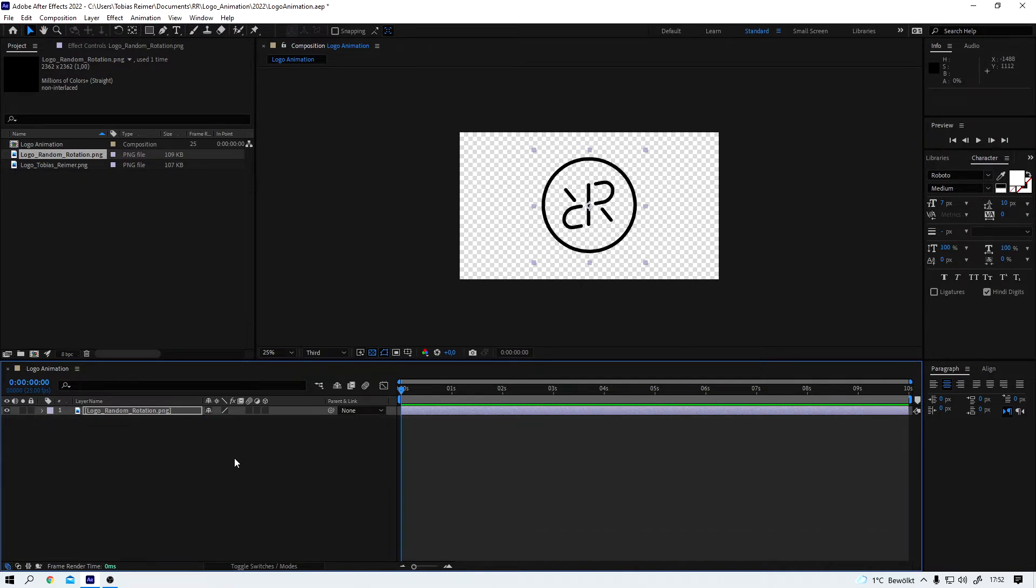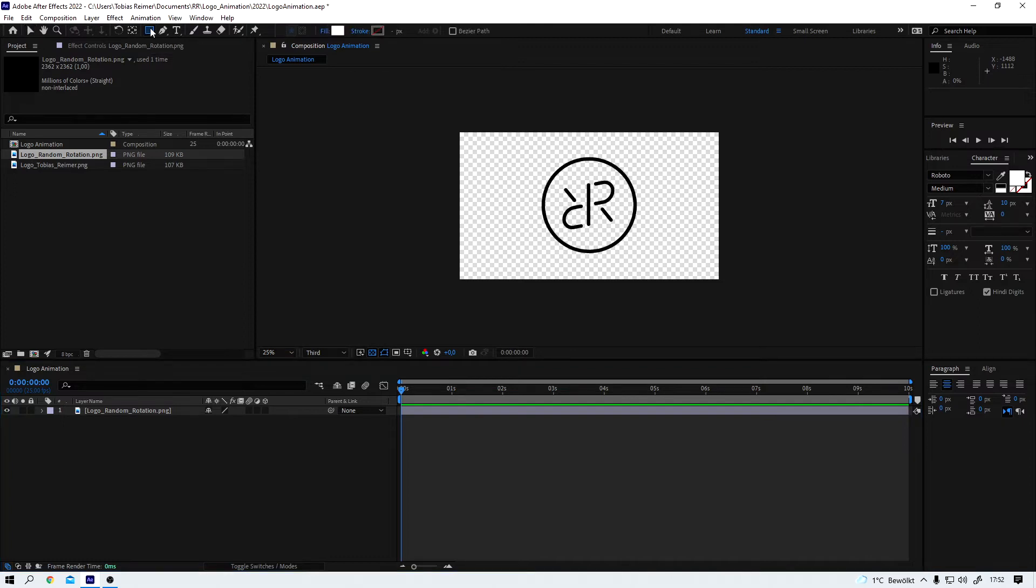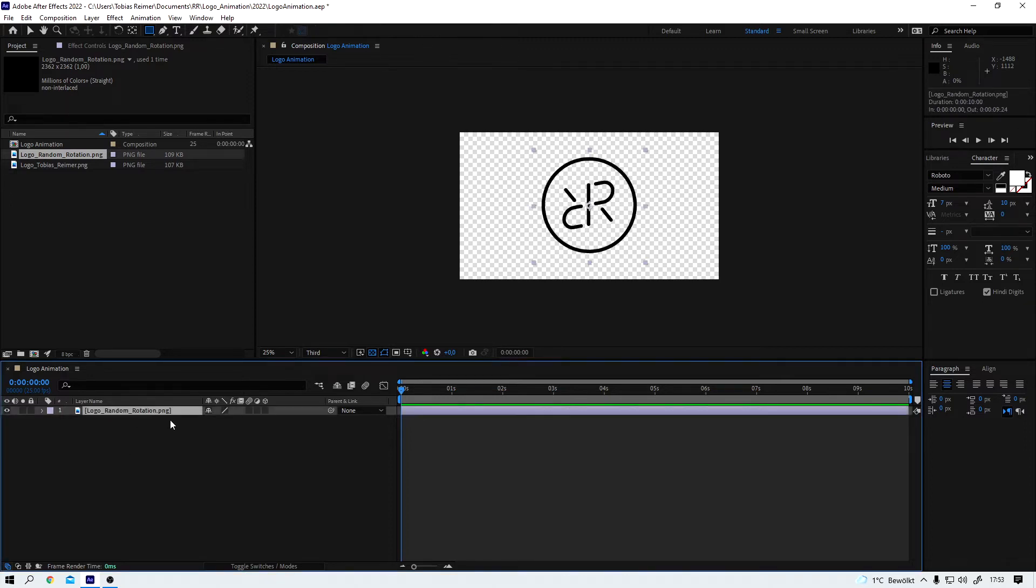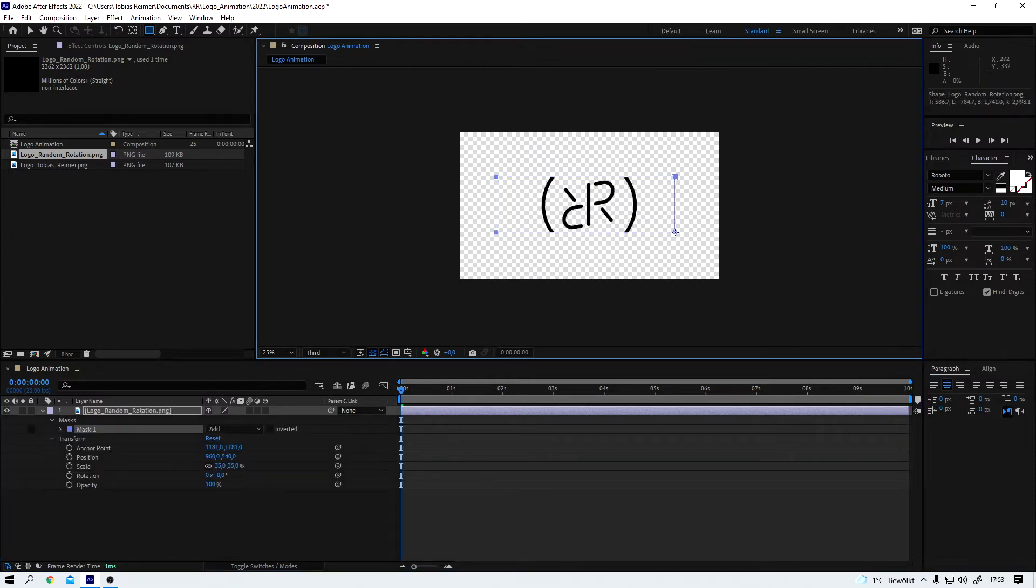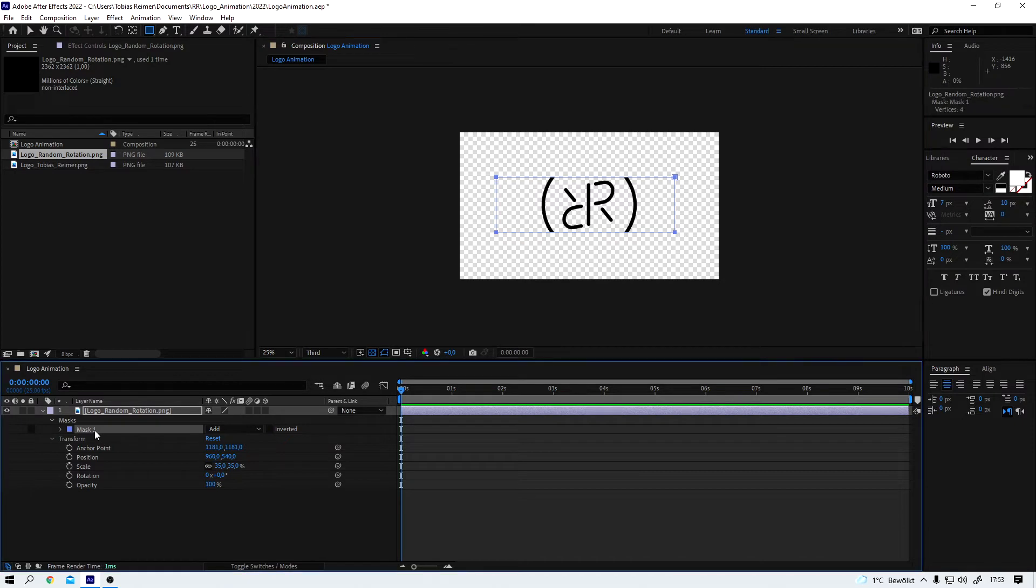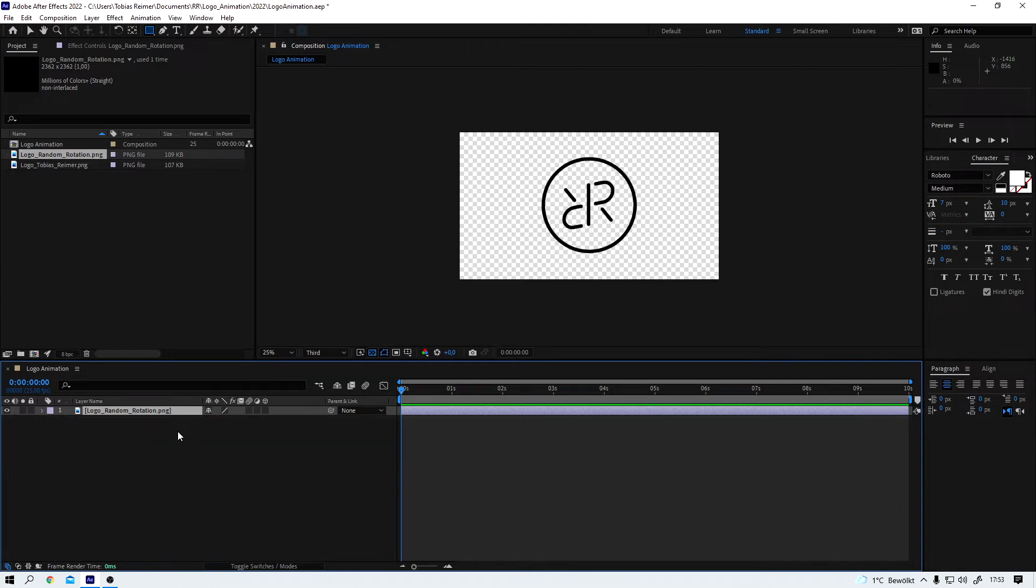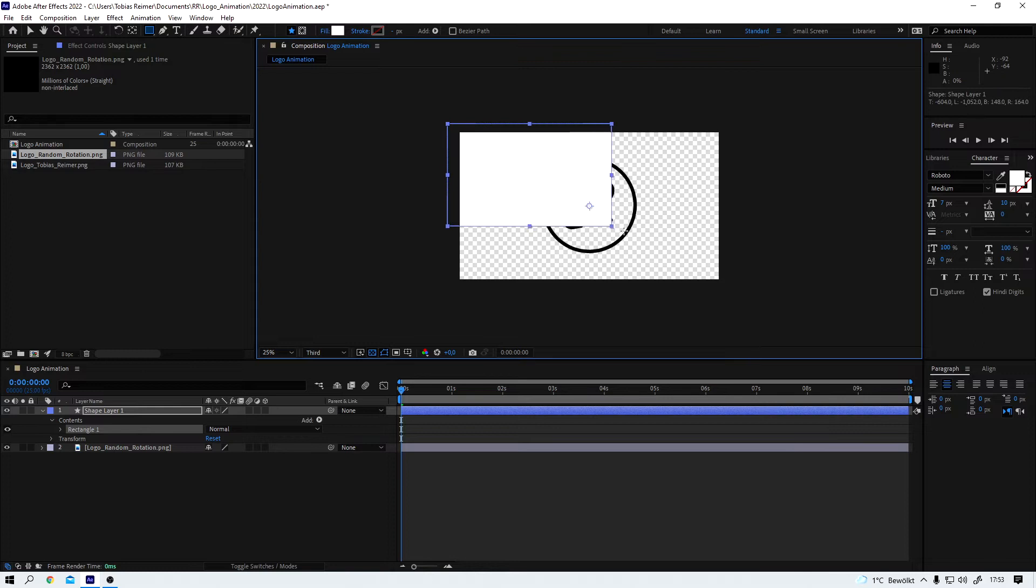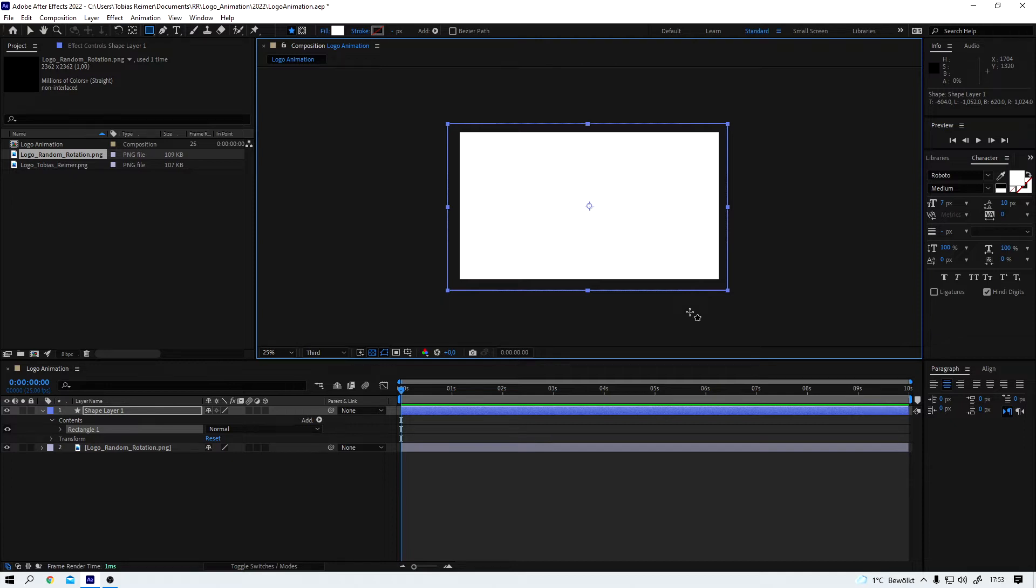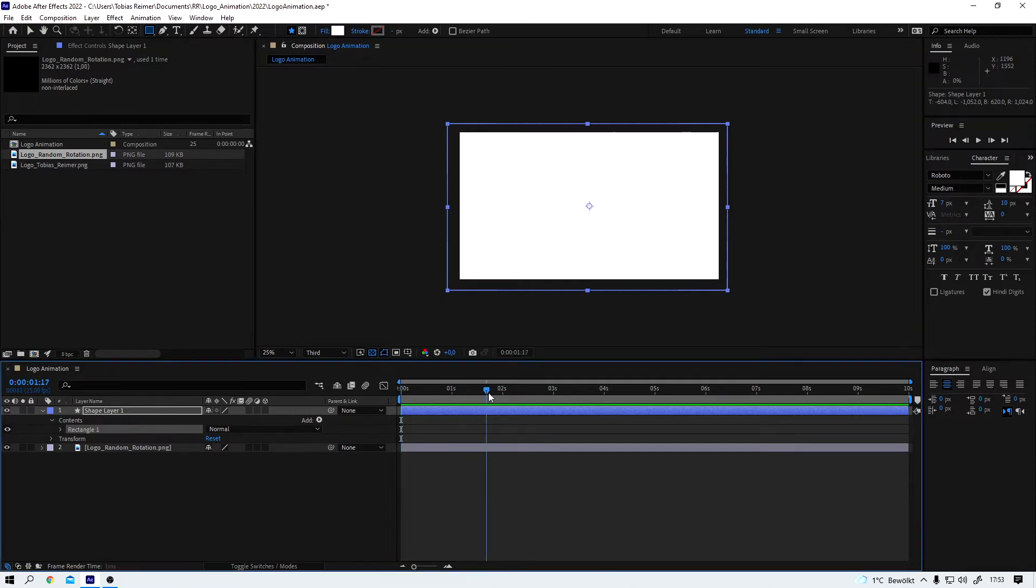Cool, and now I deselect the layer by clicking in the empty space because I want to create a shape layer using the rectangle tool. But first let me show you what happens when a layer is selected. So I select the layer again, the rectangle tool is still active, and now I draw something on here and you can see it creates a mask on the selected layer. I don't want that right now so I simply delete this mask, deselect the layer, and now I can draw my rectangle and that creates the shape layer which is exactly what I want.